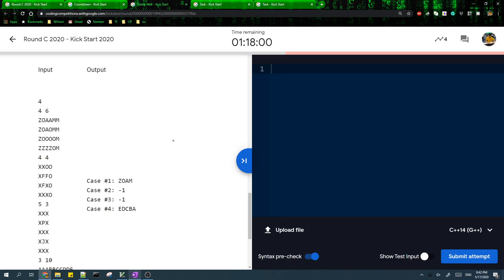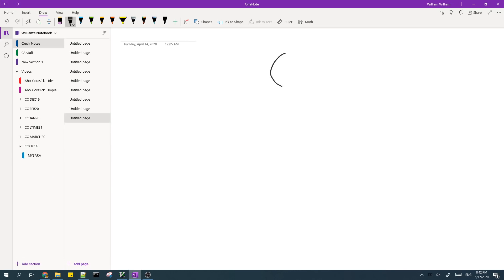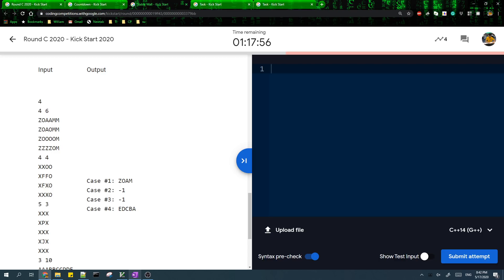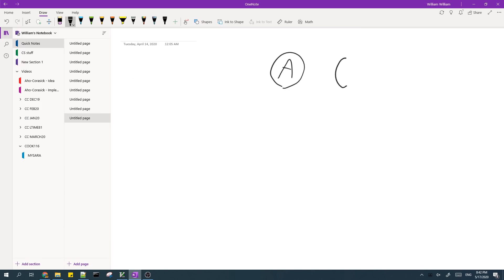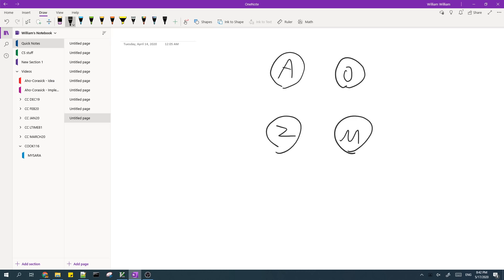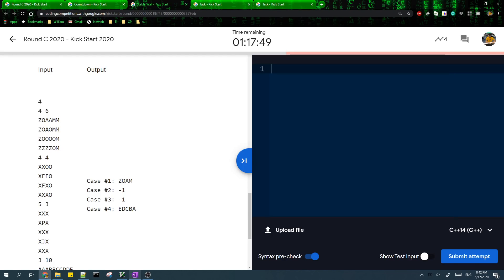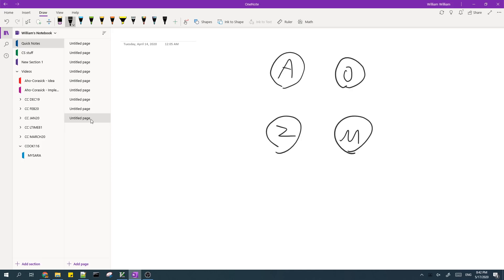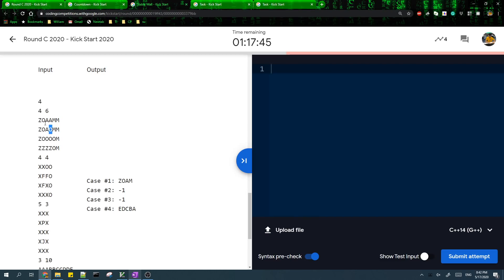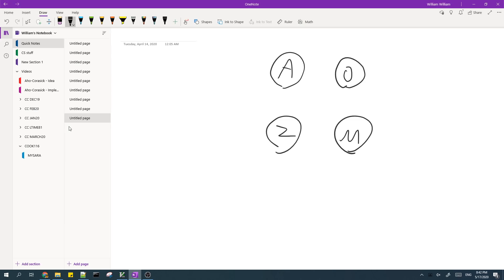So for the first sample case, what we'll create is, so we have these letters A, O, C. Go through, you find that A is on top of O. So that means that O must be before A.